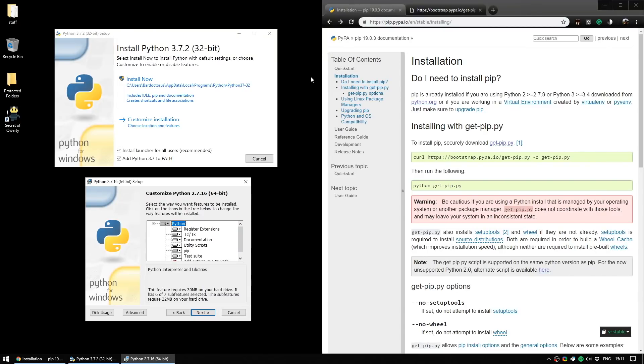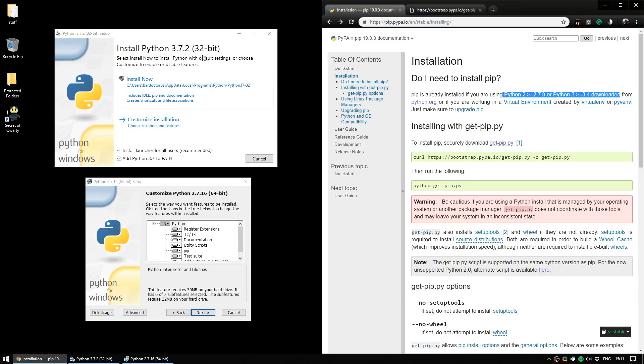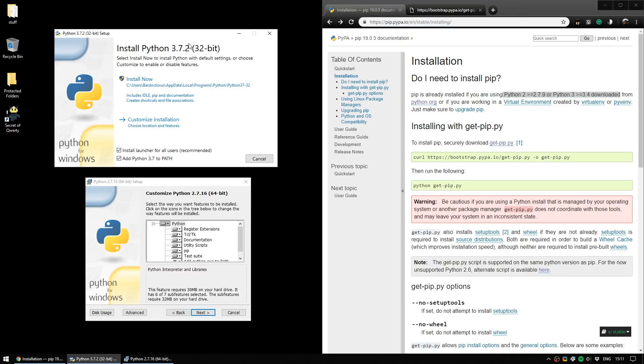The reason you already have PIP is that most versions of Python these days come with PIP pre-installed. As the official documentation says, everything above version 2.7.9 and Python 3.4 have it already. As you can see here, the installers for Python 3.7.2 and Python 2.7.16 both have PIP listed in the installers.